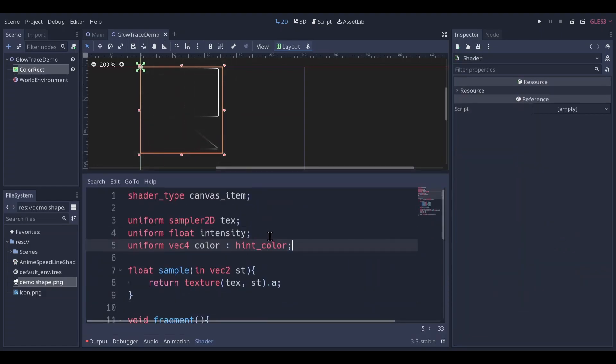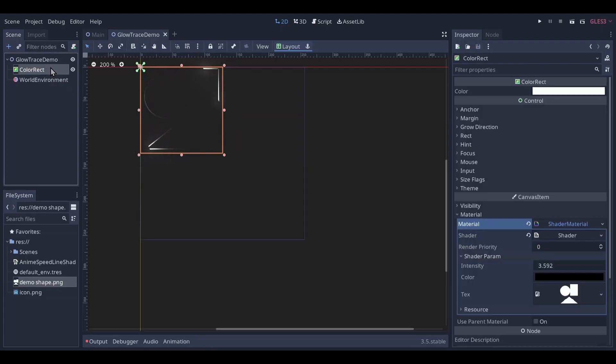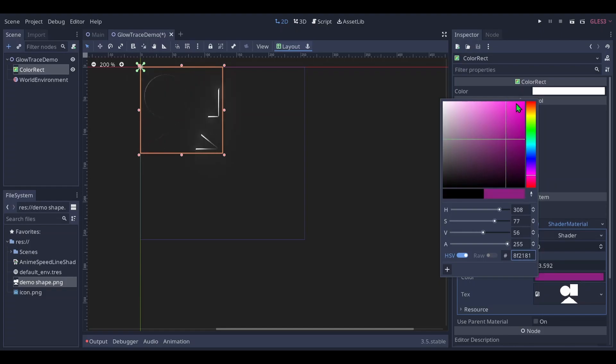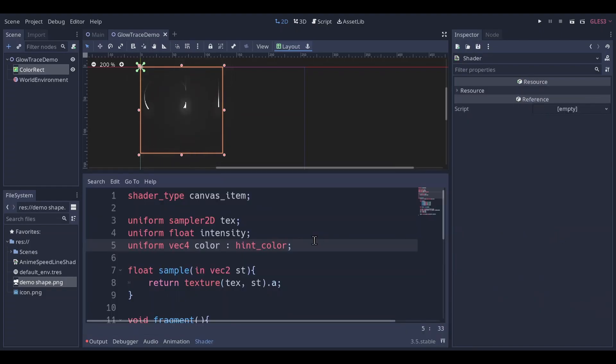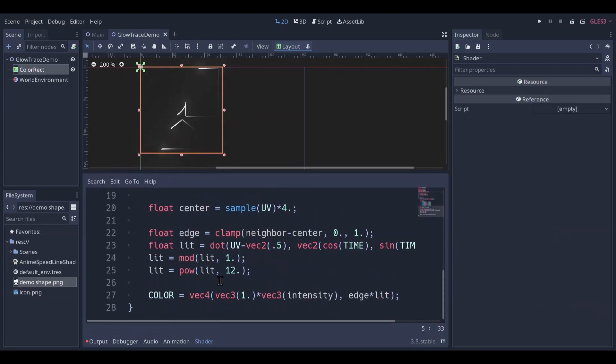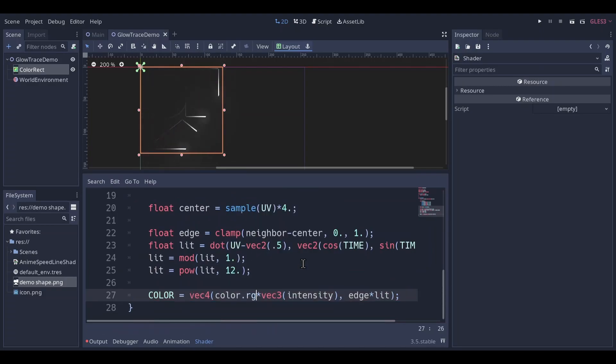Make a uniform Vec4 color. Remember to add the hint color. That way Godot will give us the color selector. Let's give it magenta. Swap the white color with color.rgb.